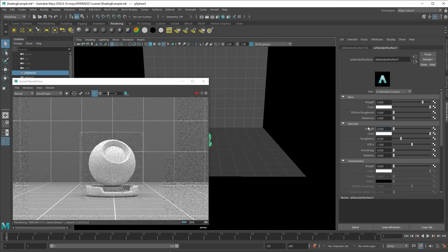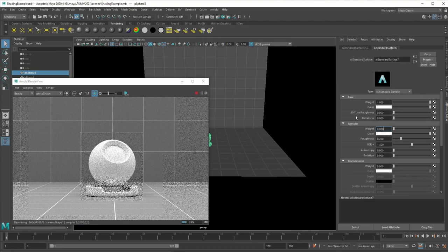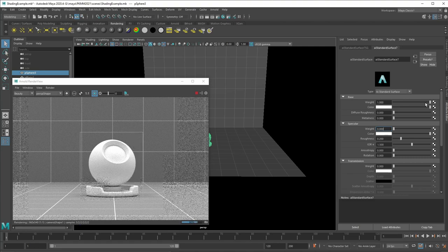We can now just remove the weight, then it's completely diffuse reflection. And now we would have kind of like a piece of paper. And if we want to have it pure white, we would also increase this to 1.